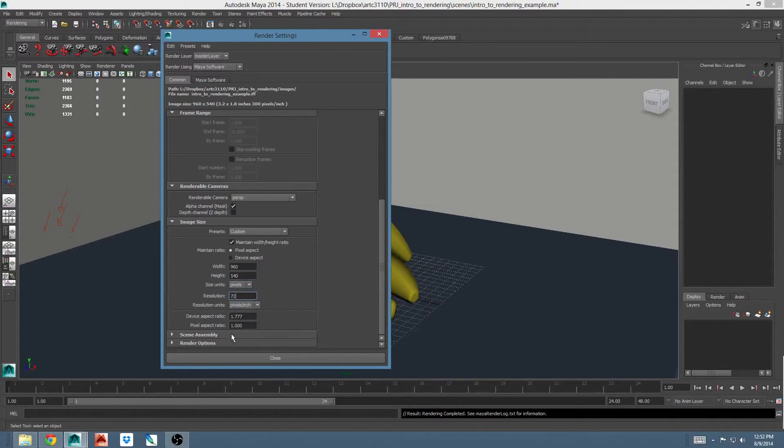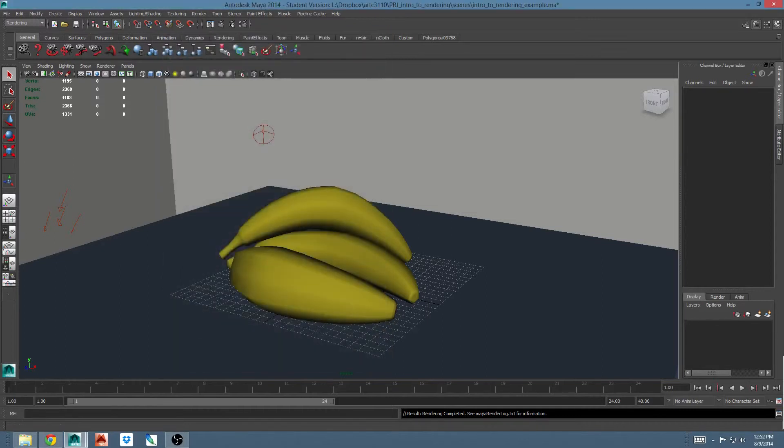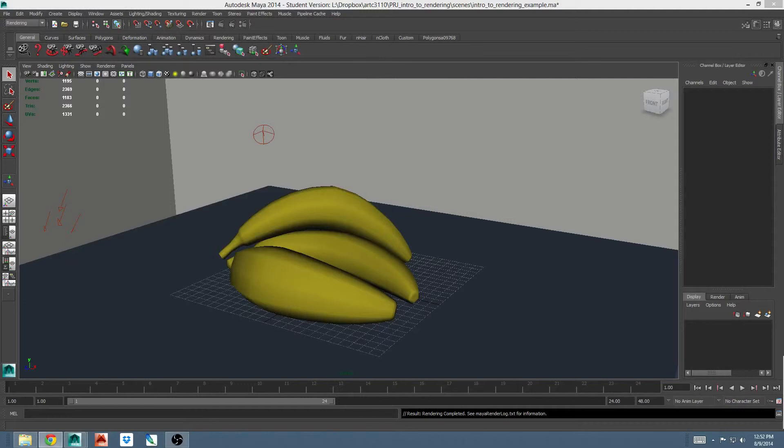The last two sections, scene assembly and render options, we aren't really going to use in this class. This is for integration into a bigger animation pipeline.